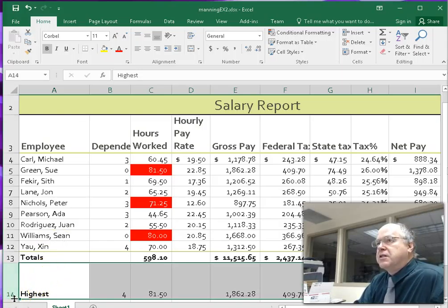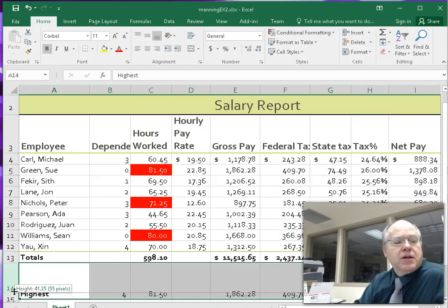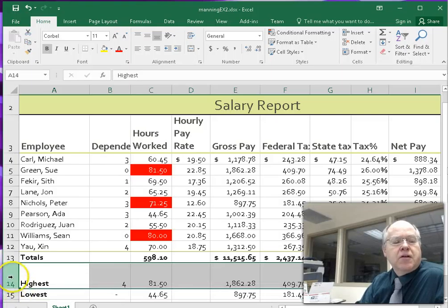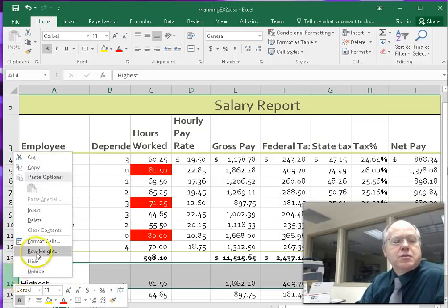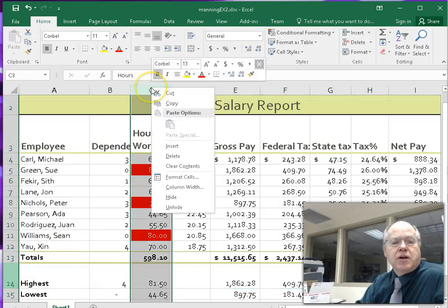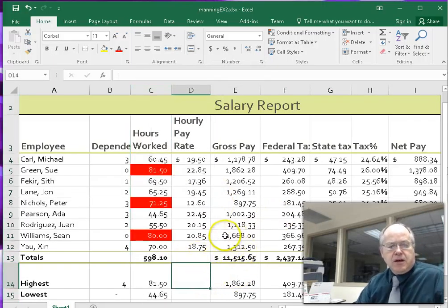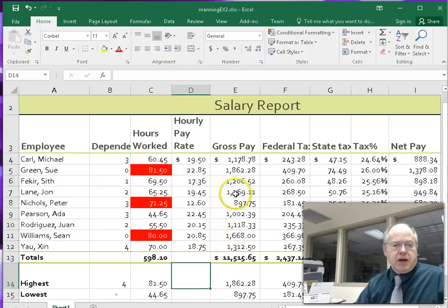When adjusting, you'll see two numbers: points and pixels. You can always right-click to specify an exact height. The same applies to columns — you can right-click and specify a specific column width.